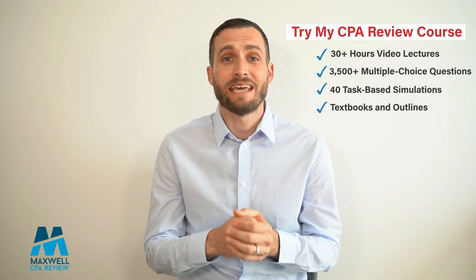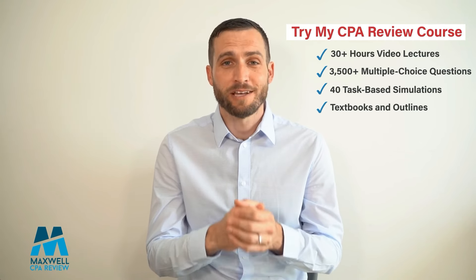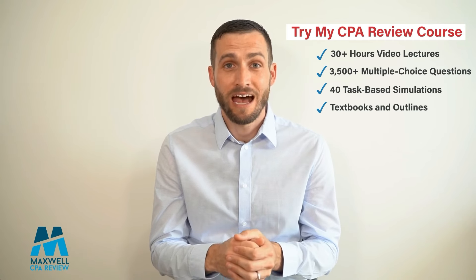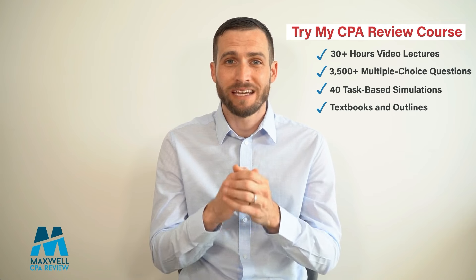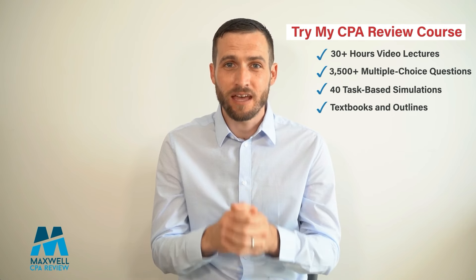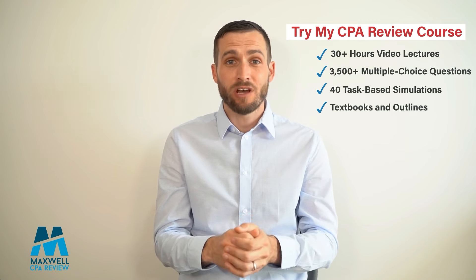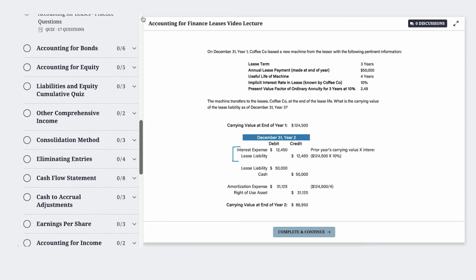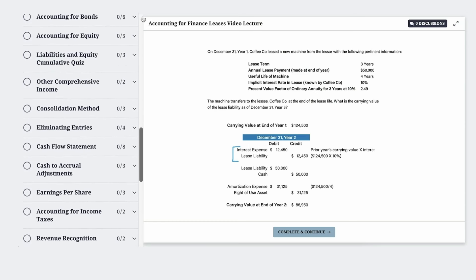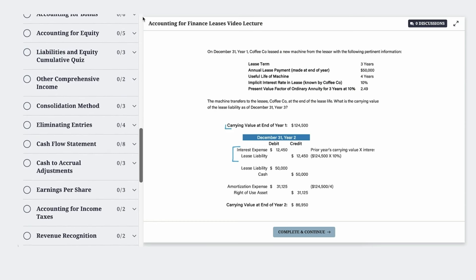After helping countless students pass their exams, I found the most efficient way to explain each CPA concept, and created my full CPA exam video course so you can master each concept in a fraction of the time and get ready for your exam.